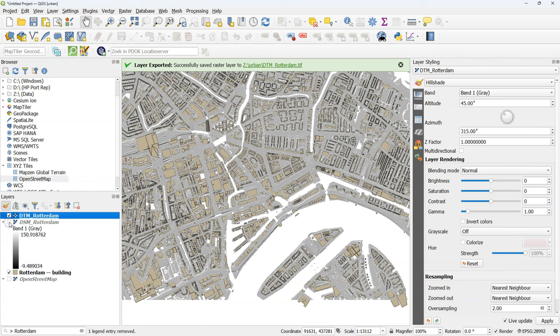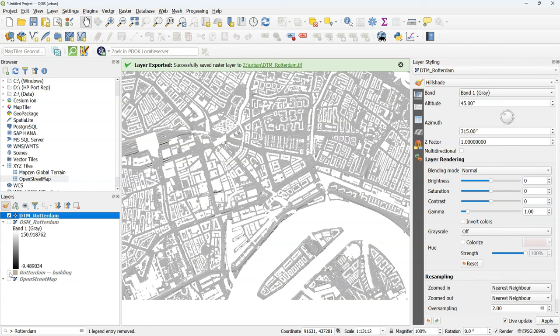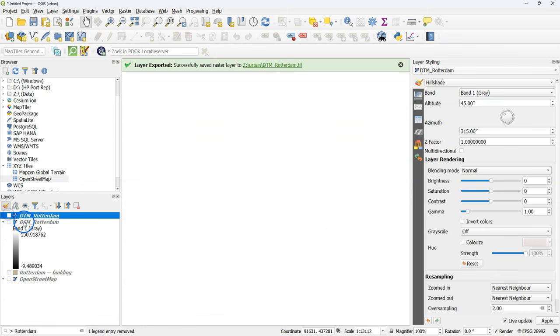And what's always nice to visualize is using the hill shade. So I'll hide the layers that are below and here you see that with the DTM the building footprints have been filtered out of the elevation model.